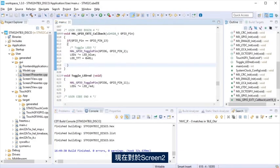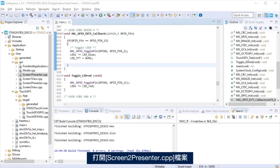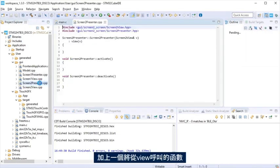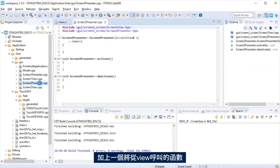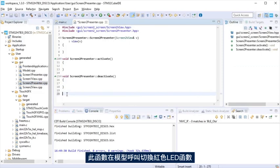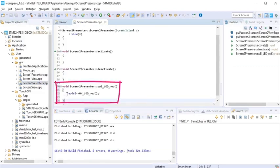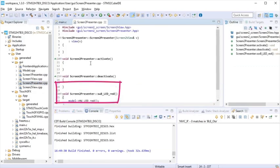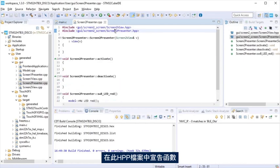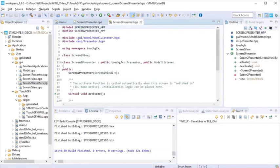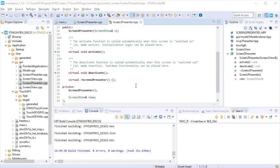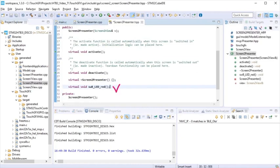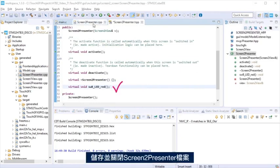Now, for screen two, open screen two presenter cpp file. Add a function that will call from the view the function that calls the toggle LED red function at the model. Declare the function at this hpp file. Save and close screen two presenter files.